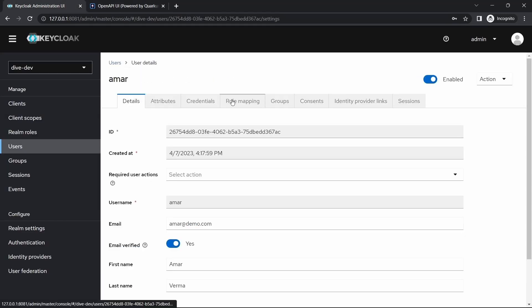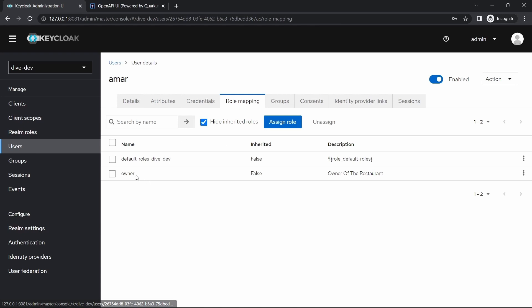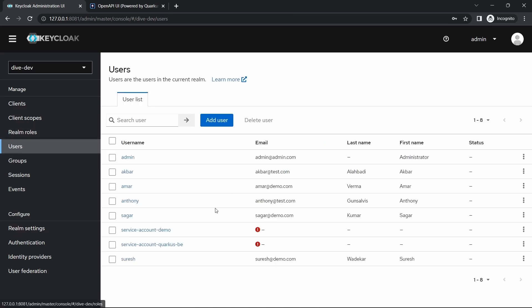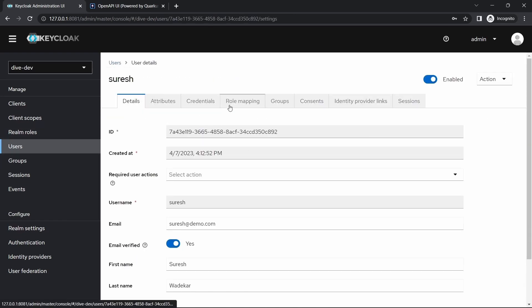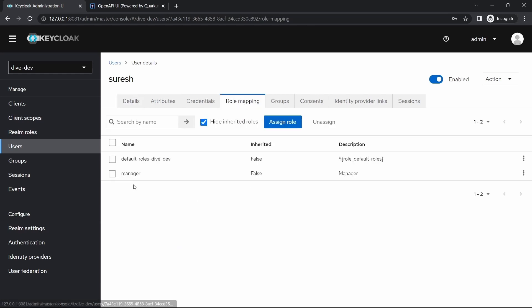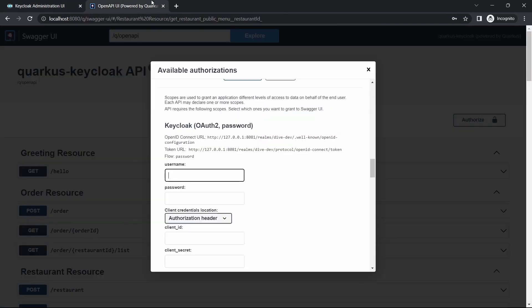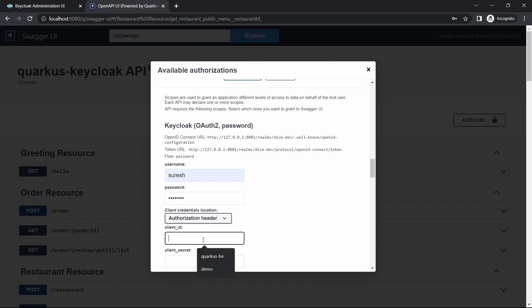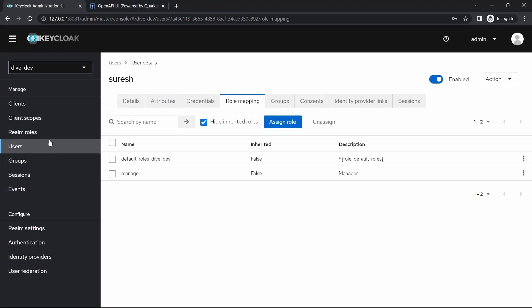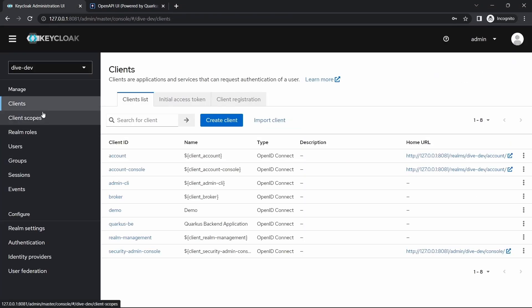Here, but I will try using Suresh. Suresh is a manager. So does it work? Password and quarkus-be, client secret is...